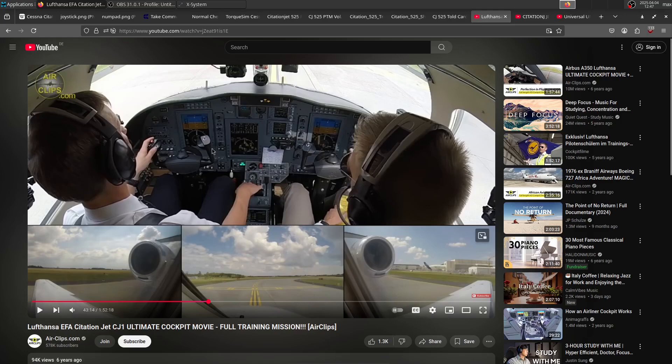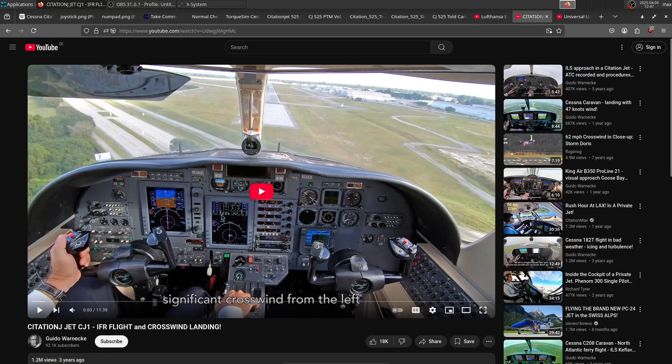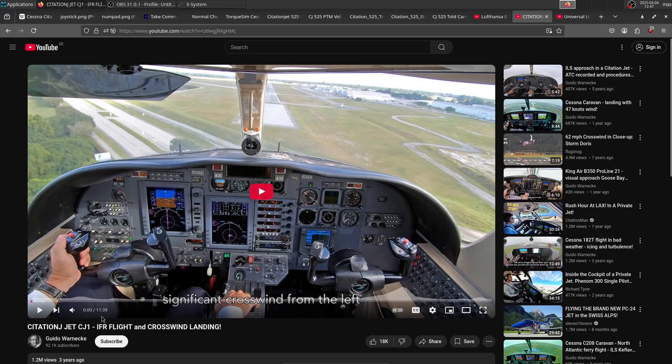Keep in mind, this is a CJ1+, so it has the Proline 21 avionics suite. Next one is this one by Guido Warnecke, and this actually shows single-pilot operations in a CJ1. So also Proline 21, but this is nice to see how actual single-pilot operations are done.